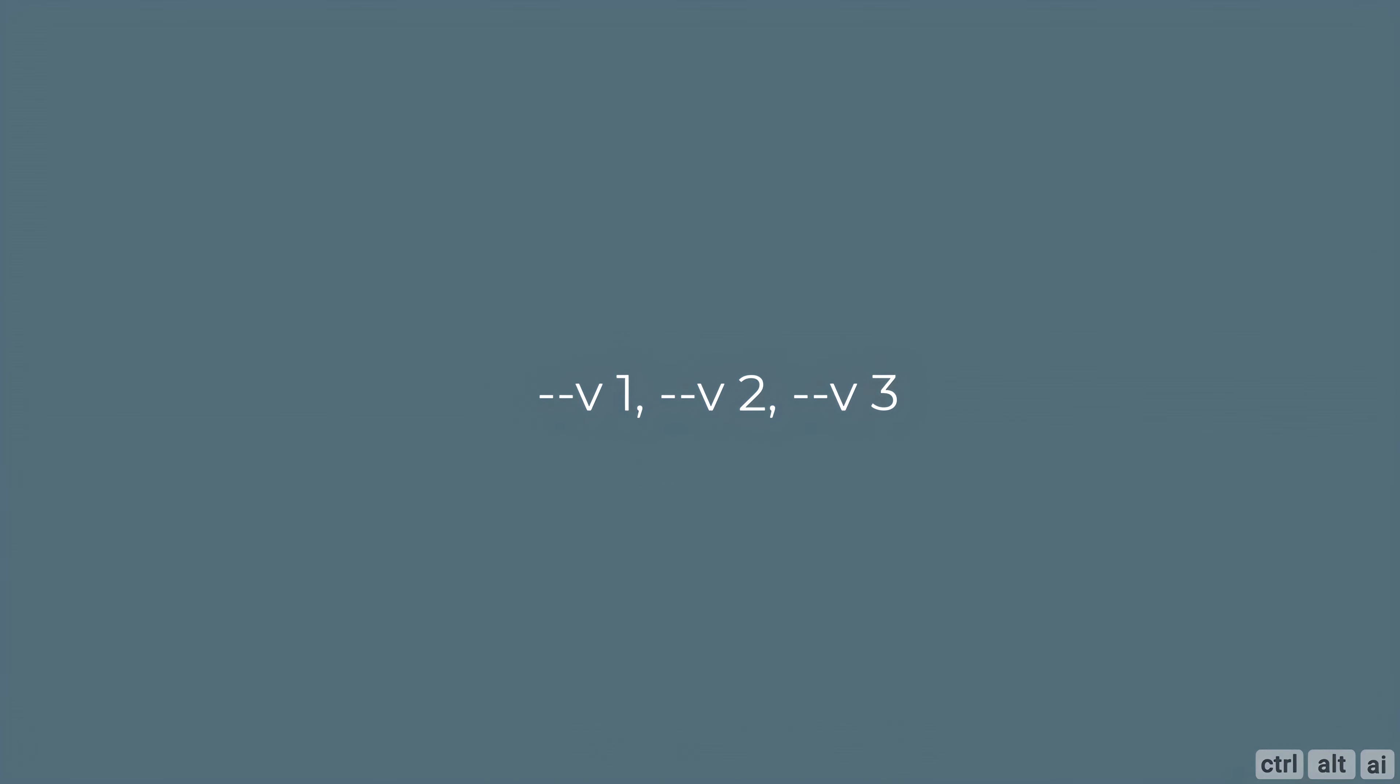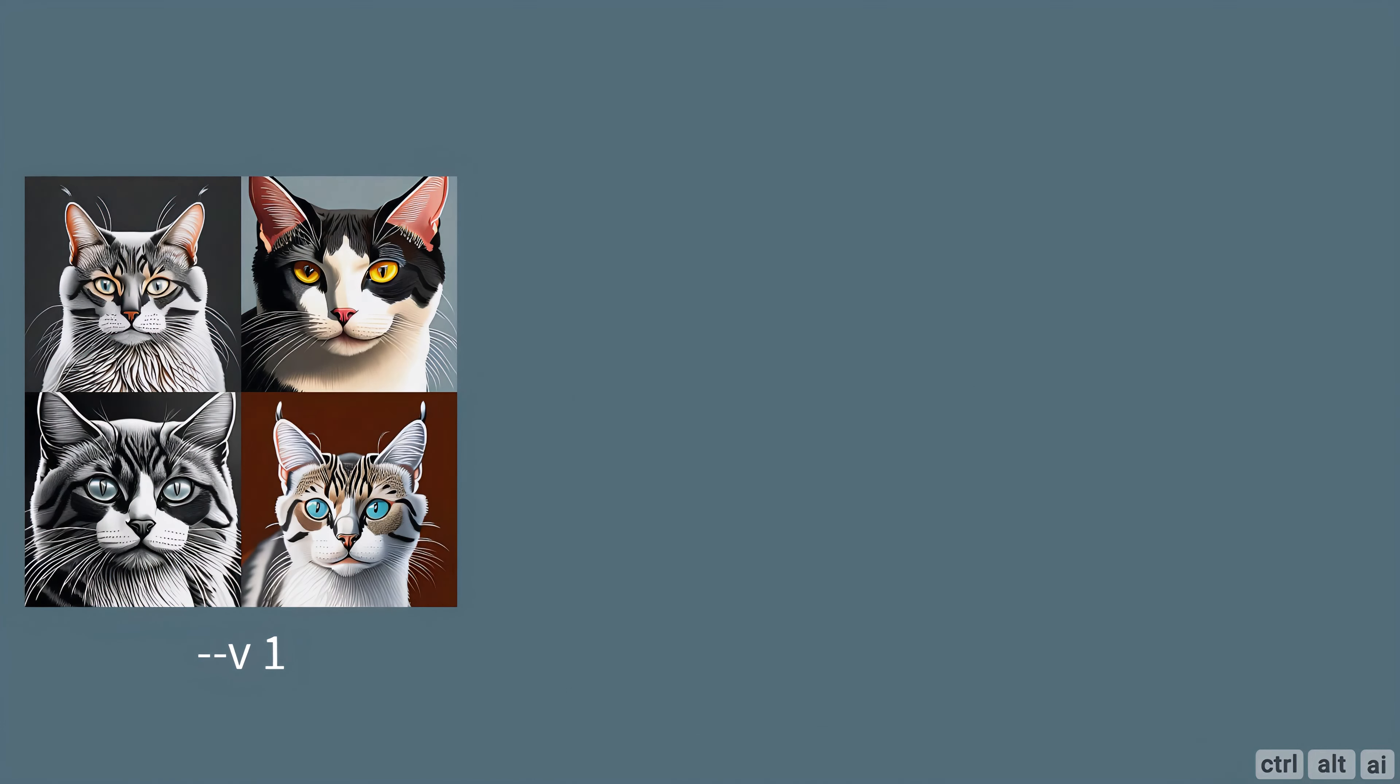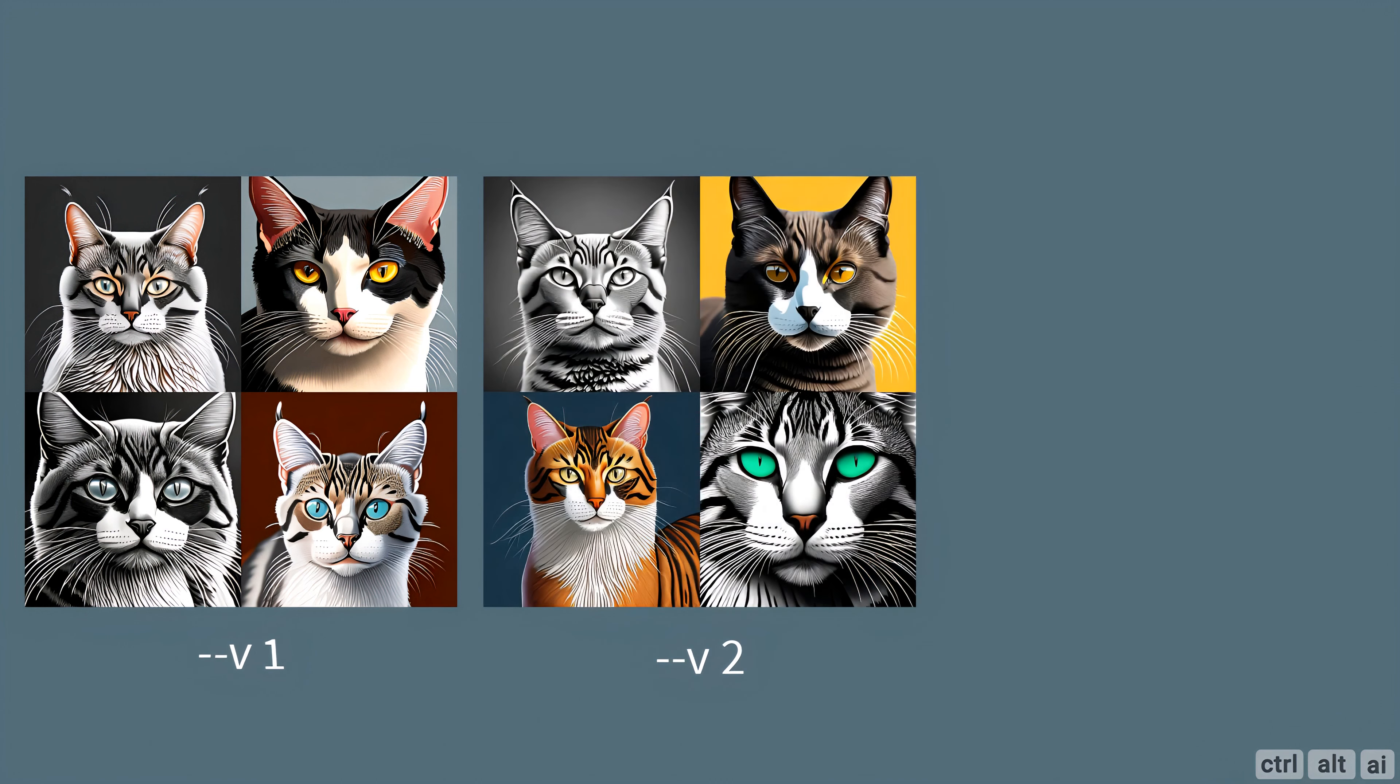If you don't input anything it will by default use version 3. With a simple prompt, vector of a cat, you can see the version 1 image. Here is version 2 using the same prompt.